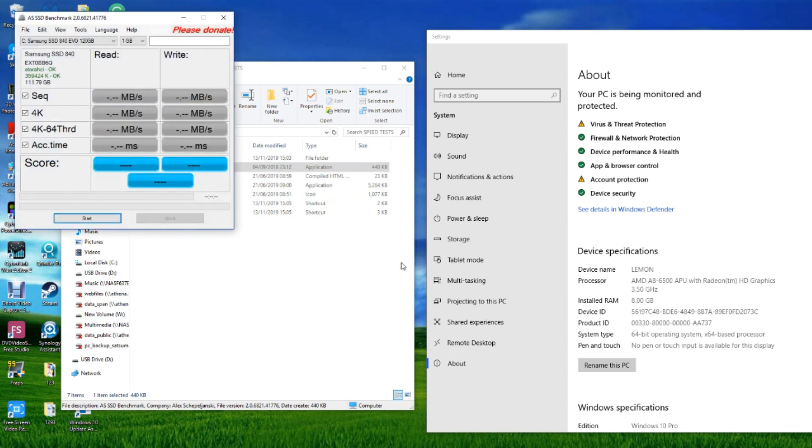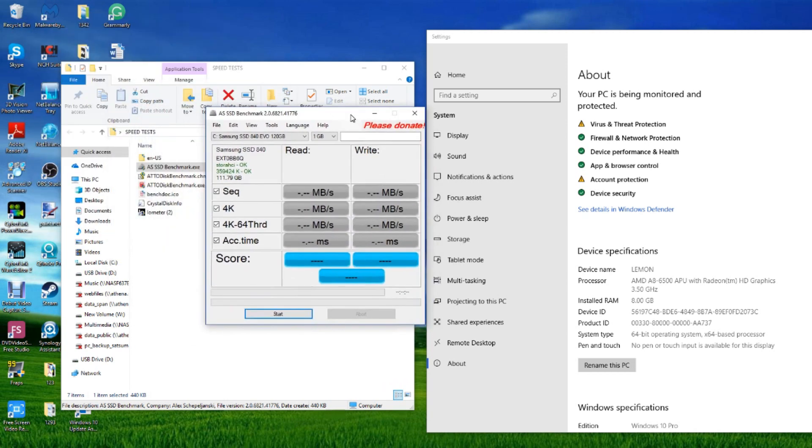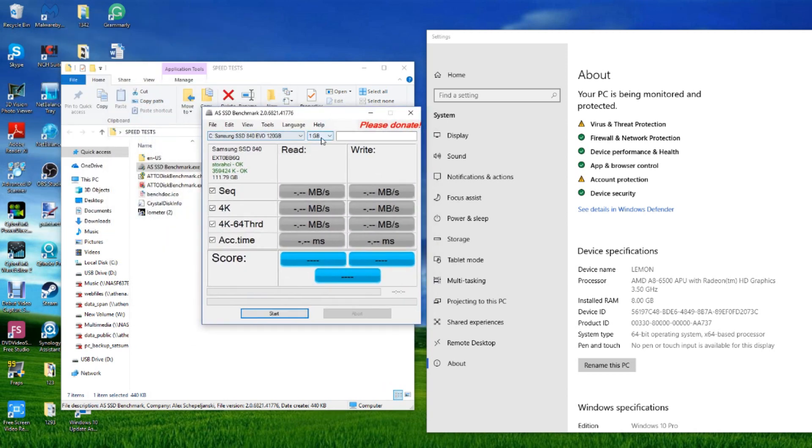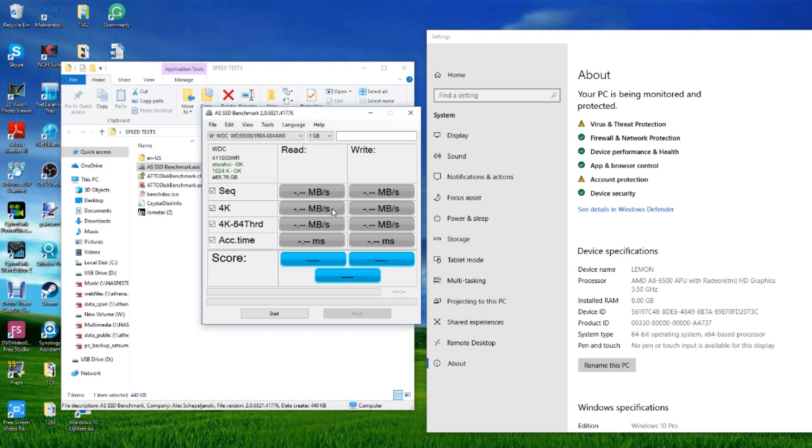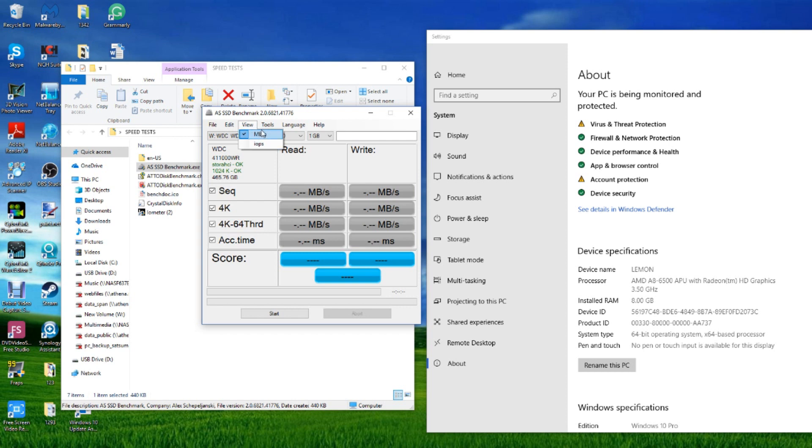Next we're going to use AS SSD for SSD drive environments. Once again, we're going to use a 1GB test file and we're going to utilize that WD SSD for NAS. It's going to be doing sequential tests, 4K tests, which do bear in mind these numbers will appear lower overall. After that we'll take a look at those results and we can test both IOPS and read-write. So let's test read-write for now and click start.